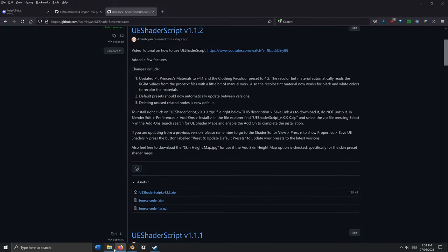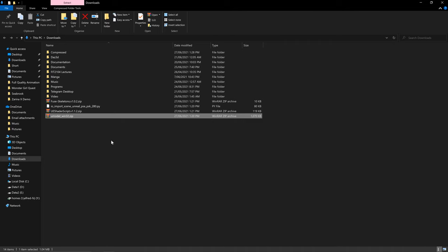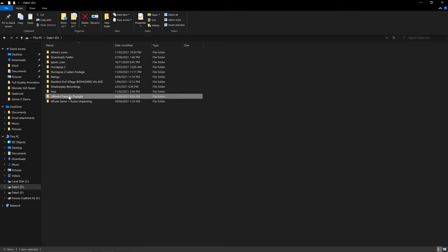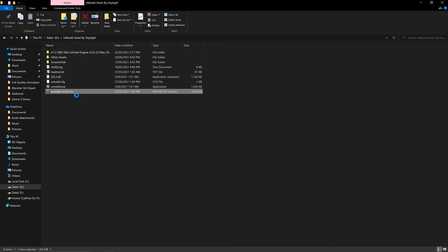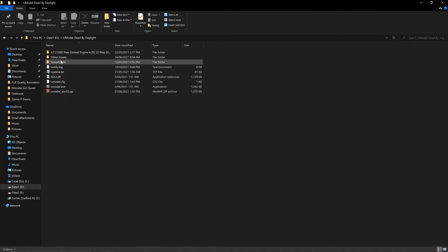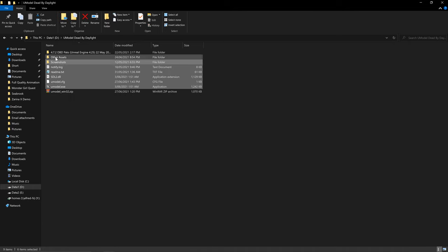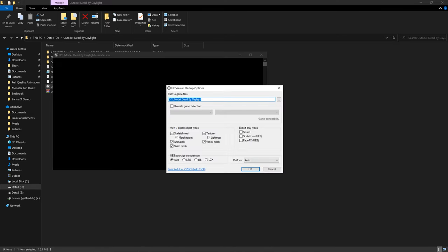Now navigate to where you downloaded the UModel zip file. Right-click and extract it here. You should see the extracted files. Double-click on umodel.exe to launch it. This is where we need to find our pack files — use the 'path to game files' field to locate where Dead by Daylight's pack files are so we can extract the 3D models.